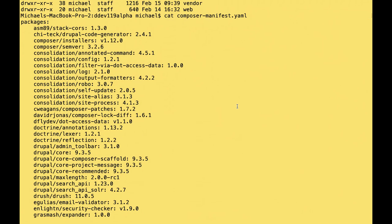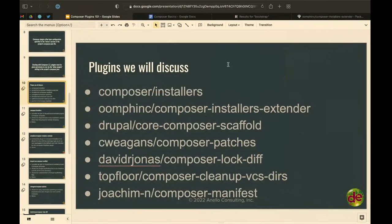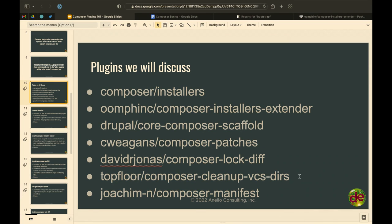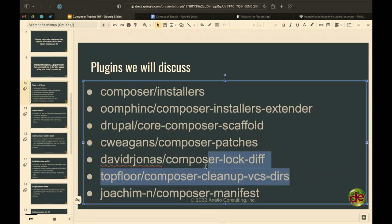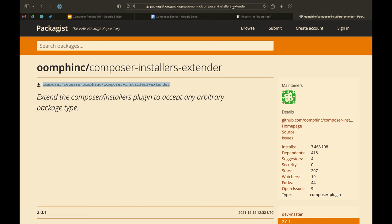Question from the audience: can plugins provide additional Composer commands? Yes, absolutely. A good example is Composer cleanup-vcs-directories. Composer Manifest also has its own command — you could run Composer manifest manually and it would just output the manifest file for you. It also automatically runs after Composer install, require, and remove.